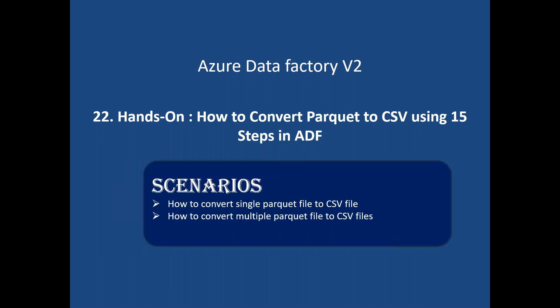There are two scenarios we will discuss. One is how to convert a single Parquet file to CSV when you have multiple types of files in a folder like CSV, zip, ORC, and other types, but only one single Parquet file which I want to convert into CSV using Azure Data Factory. The second scenario is we have a folder with multiple Parquet files, and all of them I need to convert into CSV.